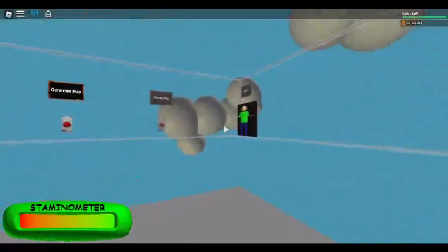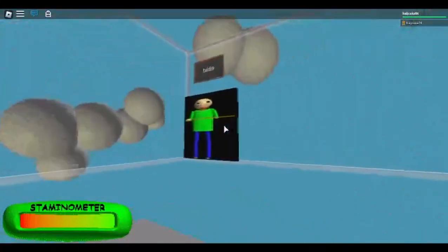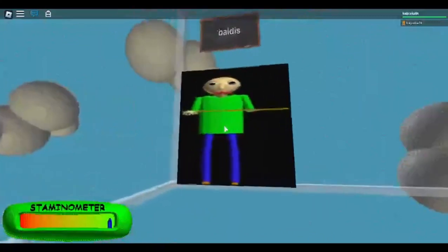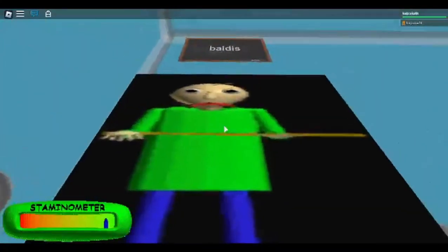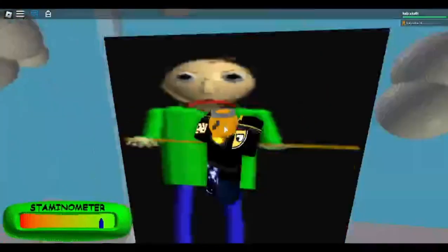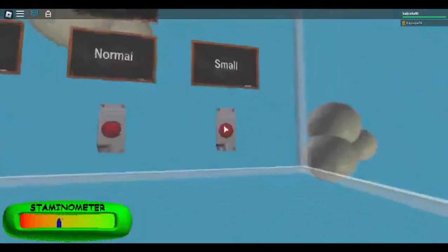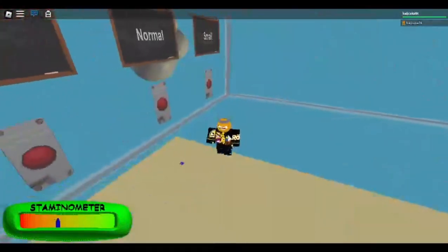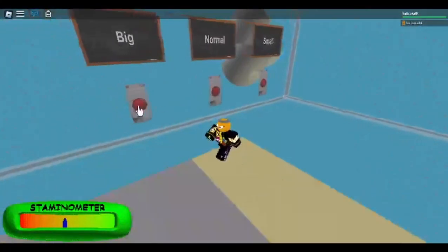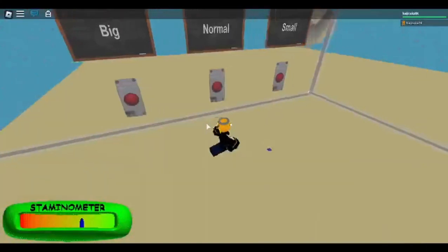First of all, the most important part of the lobby over here. Look at it. Look at how amazing this is. This is just the best image ever. You can set the map size either as small, normal, or big.